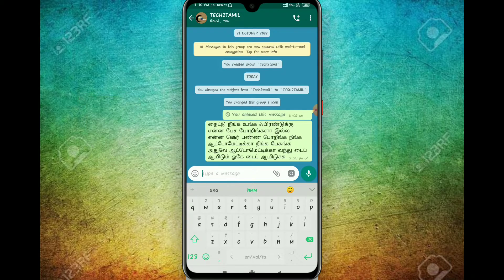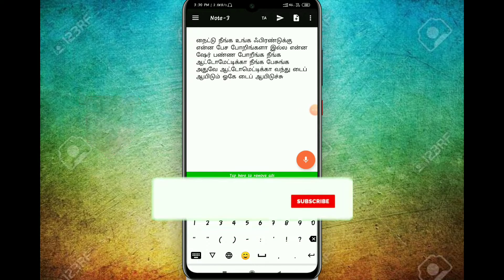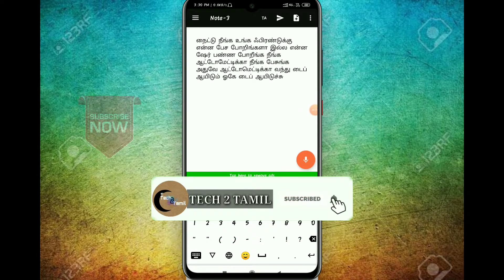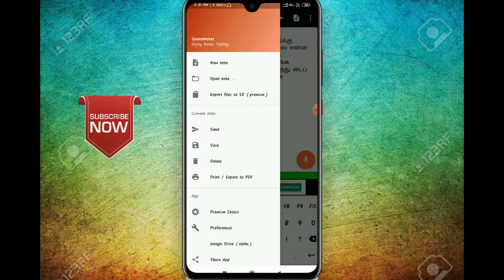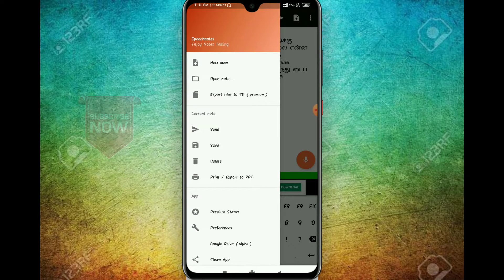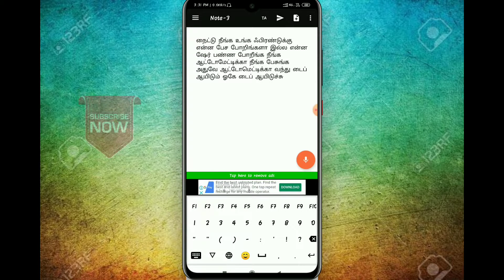Now I open the app. This may be saved in our memory card. We need to save our file. So if you use this app, you can just copy, paste it, and type it in WhatsApp.